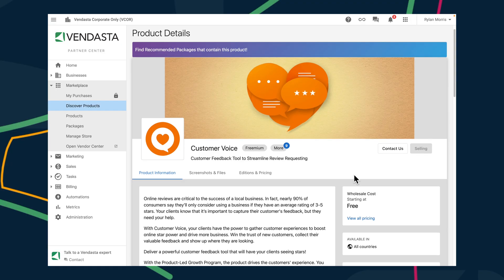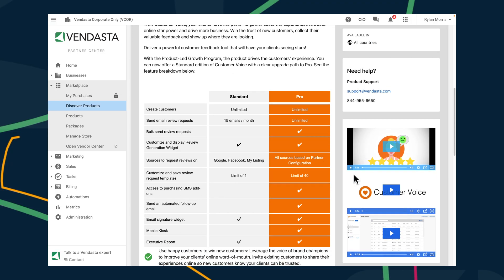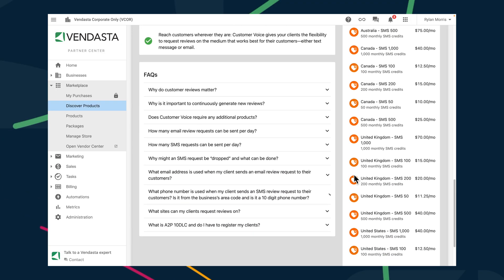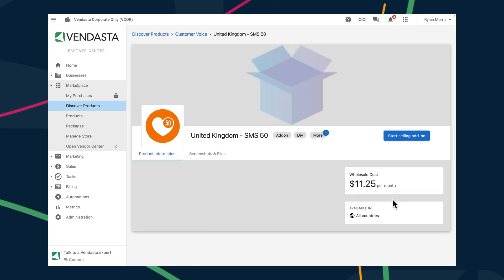We also have an update for Customer Voice users serving the U.K. SMS 50-Pack U.K. is a new add-on available for businesses looking to send text messages to customers and request reviews within the United Kingdom.